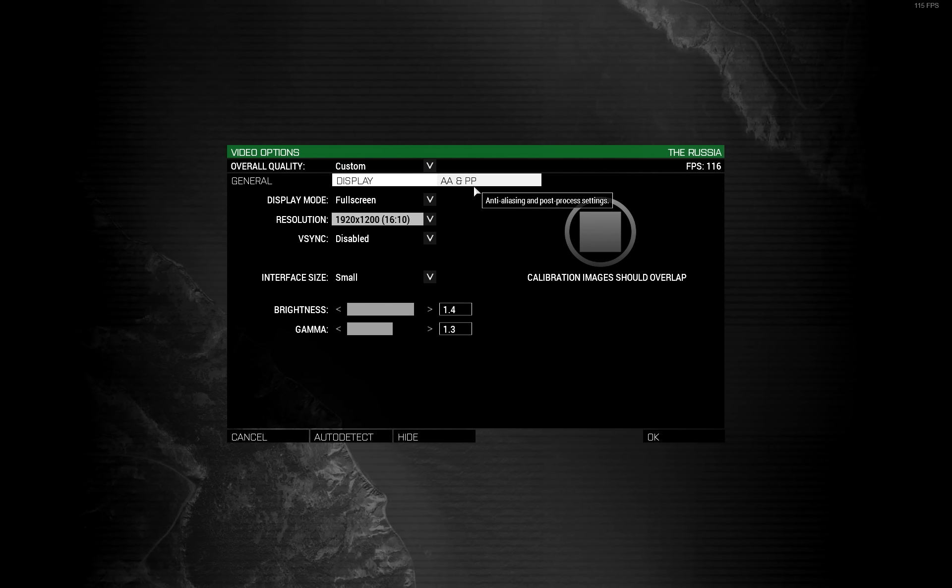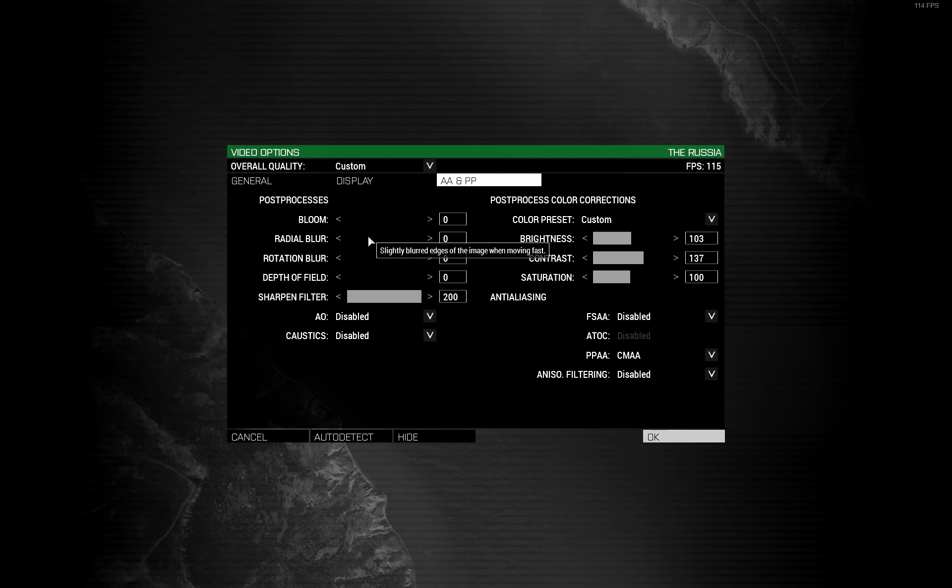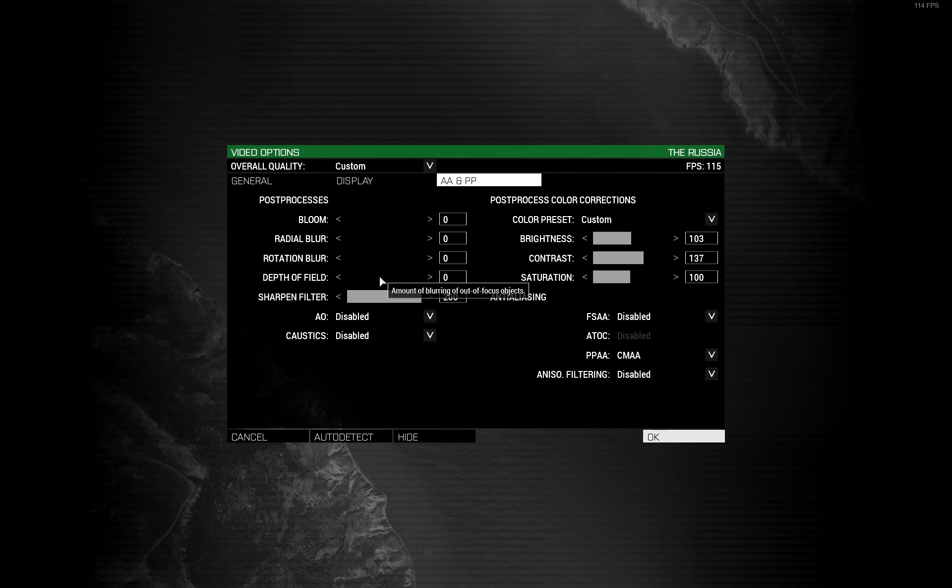Anti-aliasing and post-processing. Most of this is fancy shit you just don't need. So make sure bloom, radial blur, rotation blur and depth of field are all set to zero.